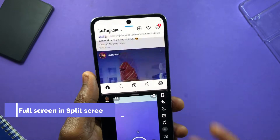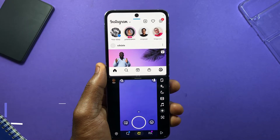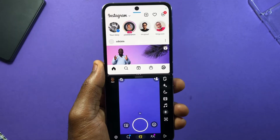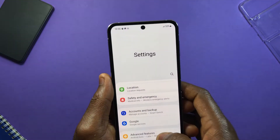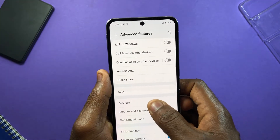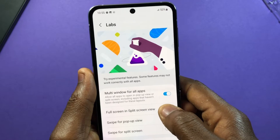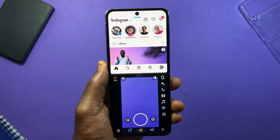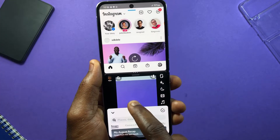With the next feature, anytime you want to do a split screen view, this will hide your notification and status bar so you have a full screen view. To enable this, open Settings, tap on Advanced Features, then tap on Labs. Look for Full Screen in Split Screen View and tap to switch it on. Now you can enjoy split screen view in full screen.